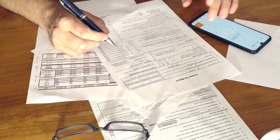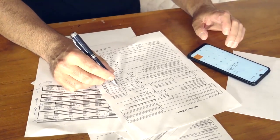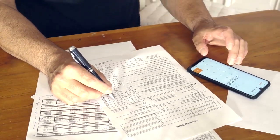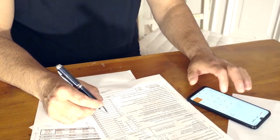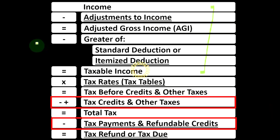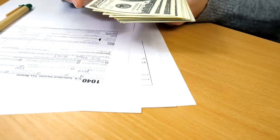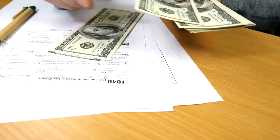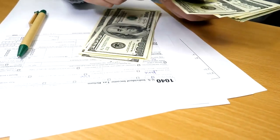Also remember, credits and deductions are both good — we like both of them. However, they're different. If we had a dollar of credit versus a dollar of deduction, we would typically rather have the credit, because we get the full benefit of that dollar credit. With a deduction, we're reducing taxable income and the benefit depends on our tax rate. With a credit, we typically get the full credit.